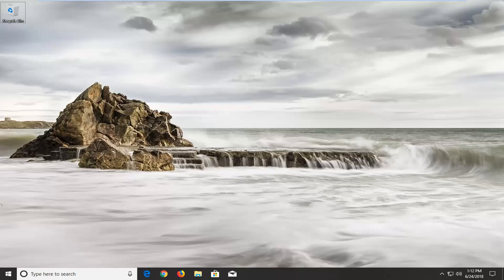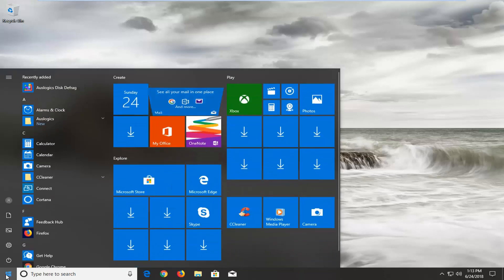So we're going to jump into it and start by opening up the Start menu, just by left clicking on it one time. And you want to type in 'services.'